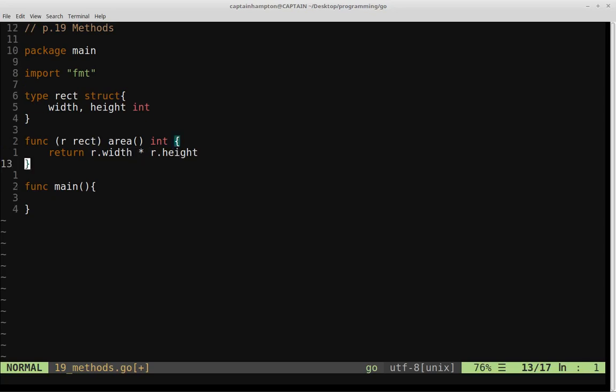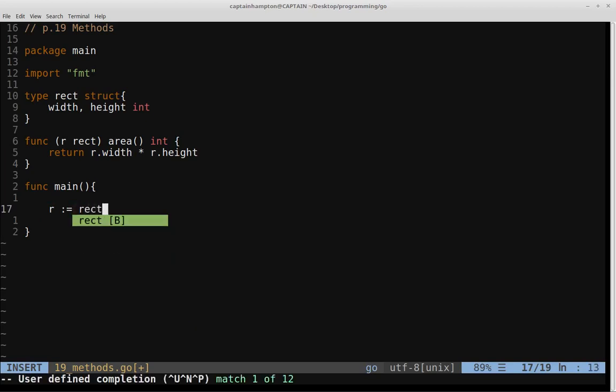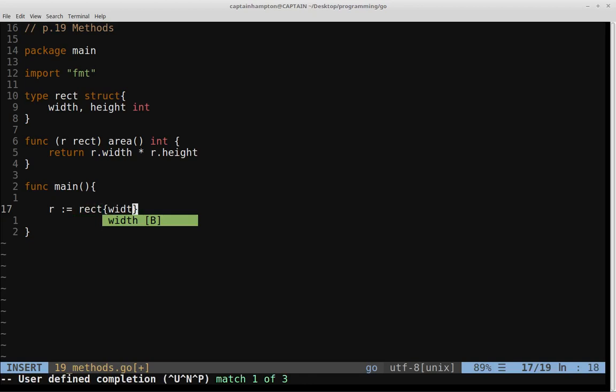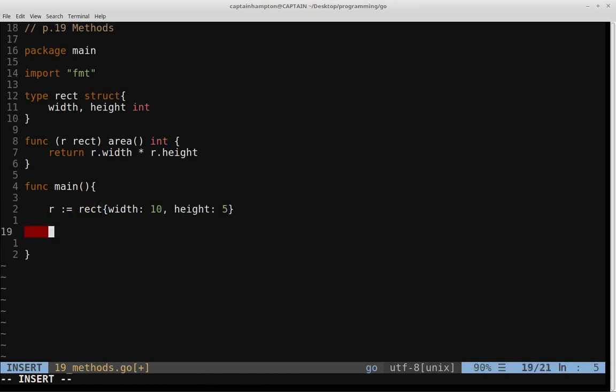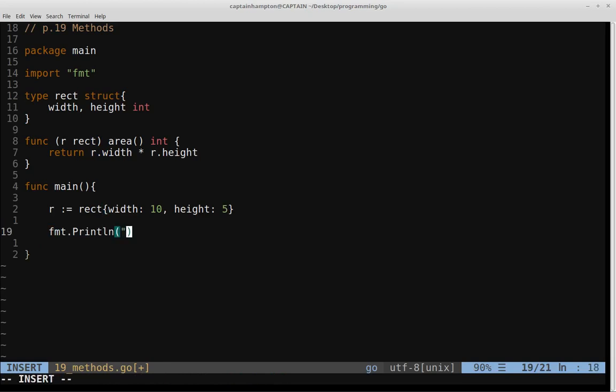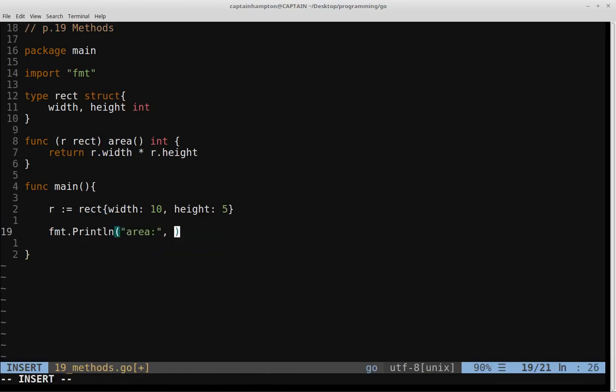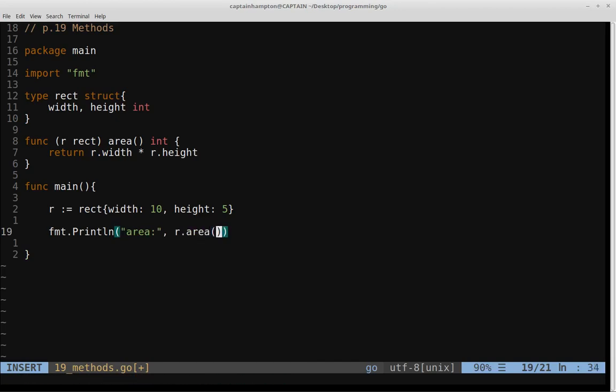So let's go ahead and call this method in main. So before we do that, we need to define a rectangle. So we'll say R colon equals, and then we'll say RECT for rectangle. We'll say this particular rectangle has a width of, let's say, 10 and a height of 5. So let's go ahead and call our method on this rectangle that we've just defined. We'll say format dot print line, and then we'll just print out area, colon, and then we'll actually call the method. So we'll say R dot area, and then we'll save this.